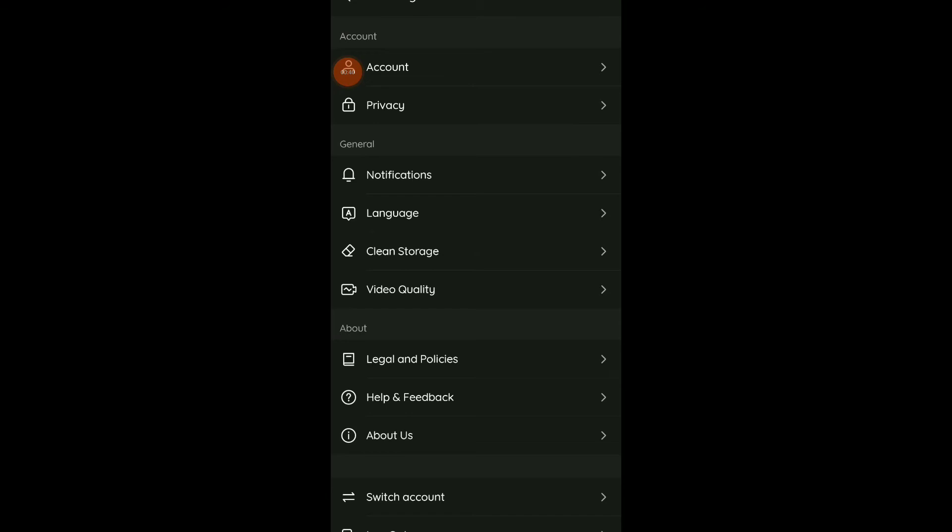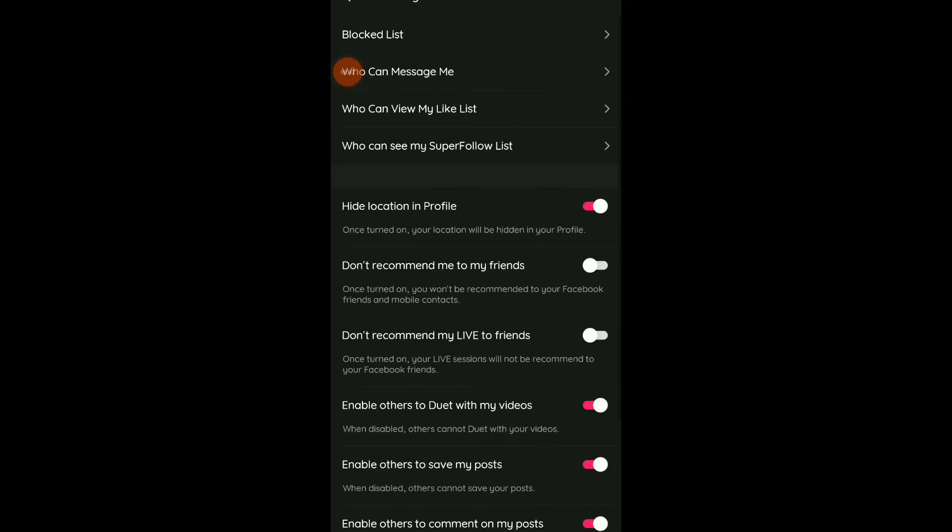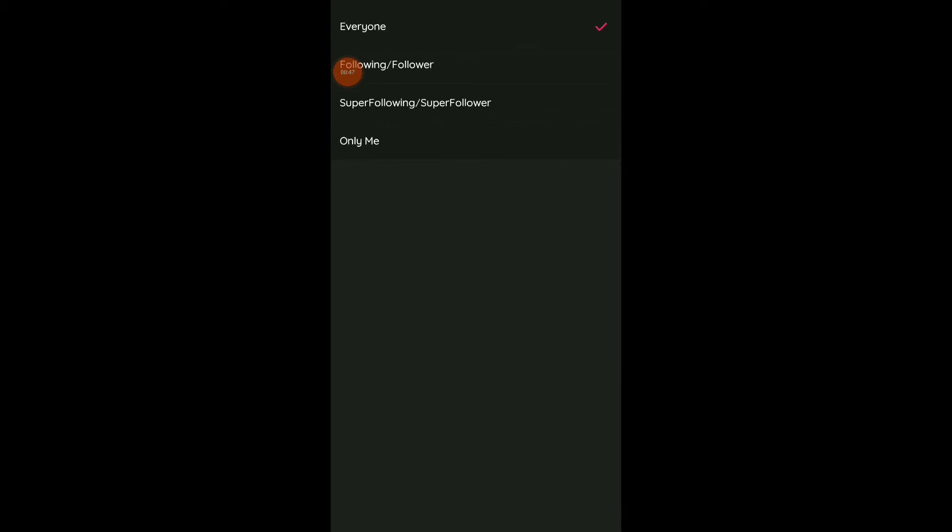You're gonna find Privacy, tap there again. And here you have who can see my super follow list, click on it.